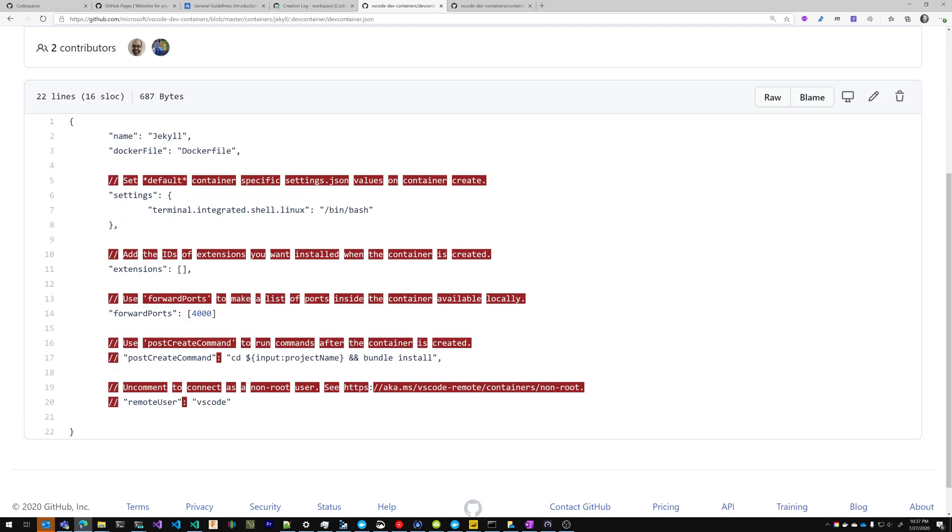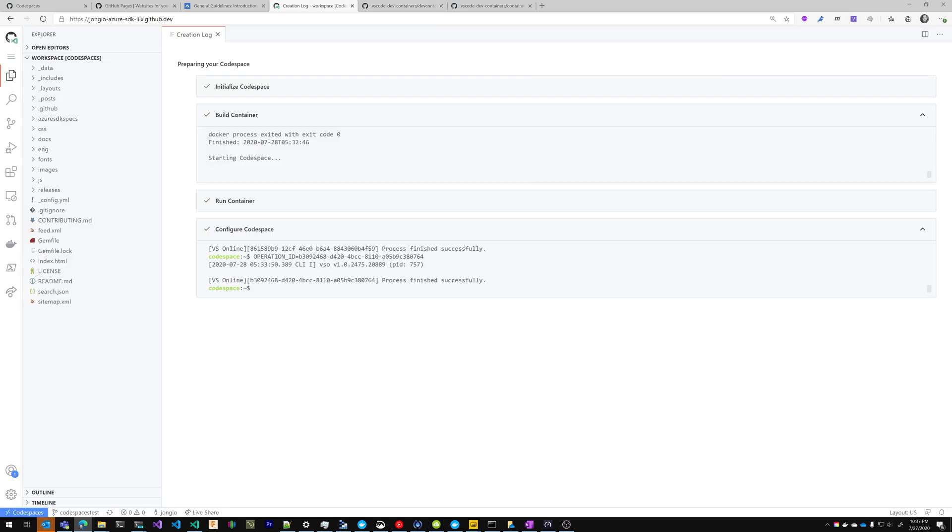In the .dev container.json file, you can specify what Docker file you want run when the Codespace is created, what ports you want open, and other commands that you want to run when the Codespace is first created. So back in our Codespaces, we're going to clone that repository into our project and then copy those files into our project. It really is the easiest way to do it.